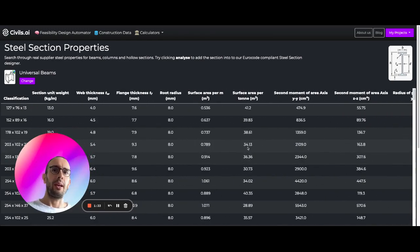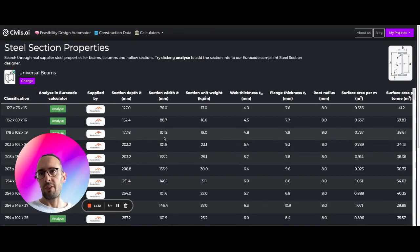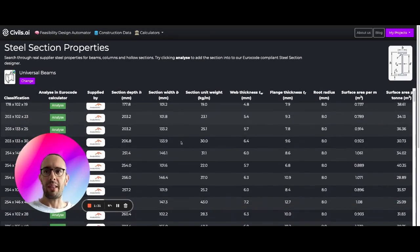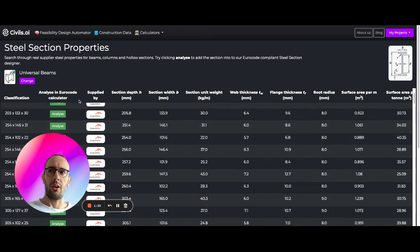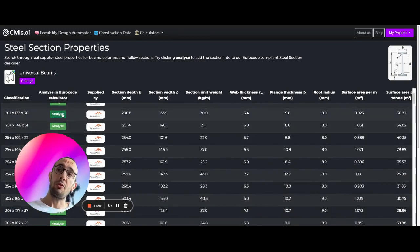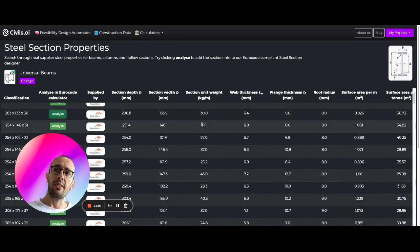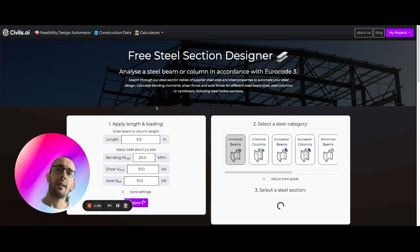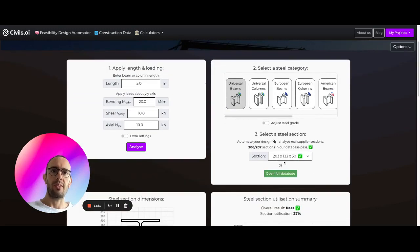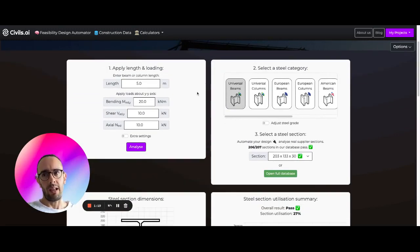But what we do here is we've connected it automatically to some analysis software. So here I can just hit analyze on this 203 section. And we're going to bring this through into the calculator, and you're going to run your analysis on it.